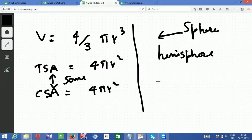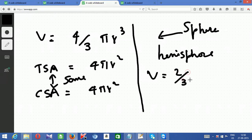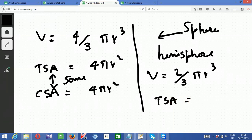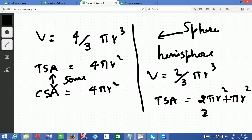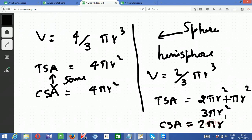A hemisphere is half of a sphere. Volume of a hemisphere = (2/3)πr³ (half of (4/3)πr³). The curved surface area is half the sphere's surface = 2πr². However, when you cut a sphere in half, a flat circular face is exposed at the bottom. So total surface area of a hemisphere = 2πr² (curved) + πr² (flat base) = 3πr².